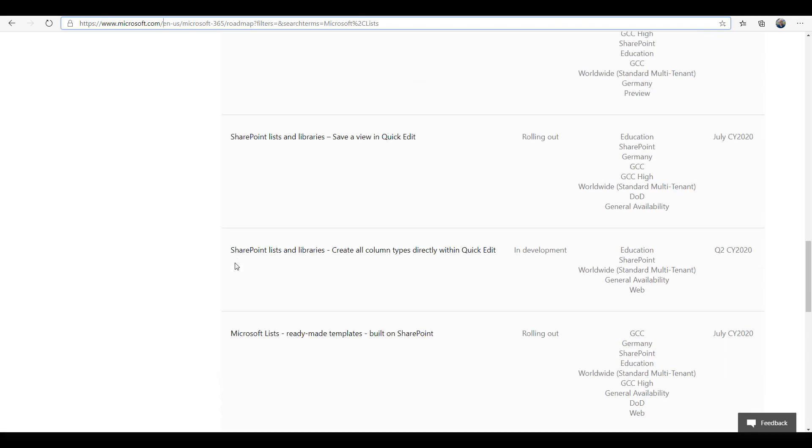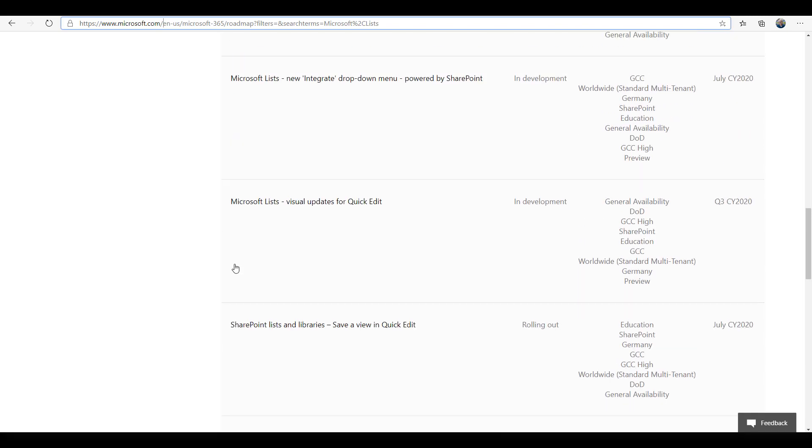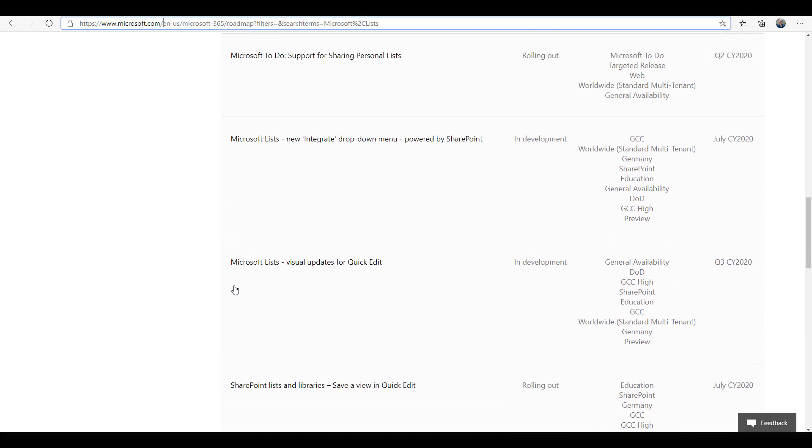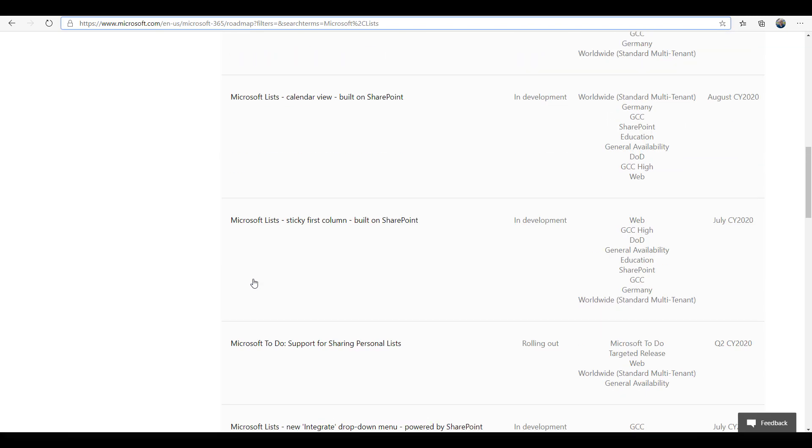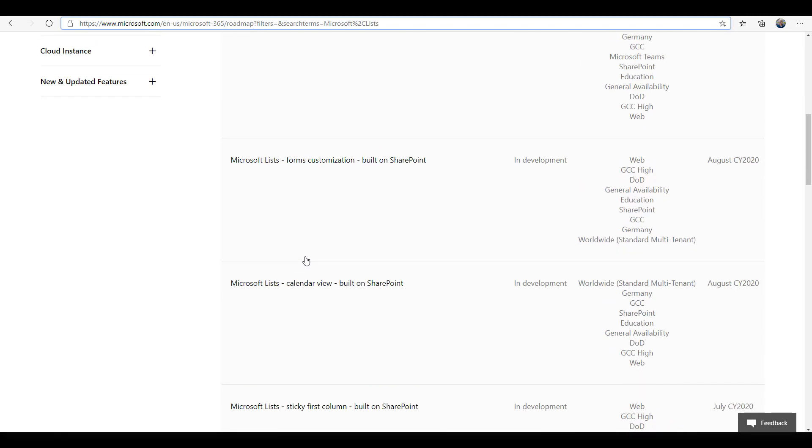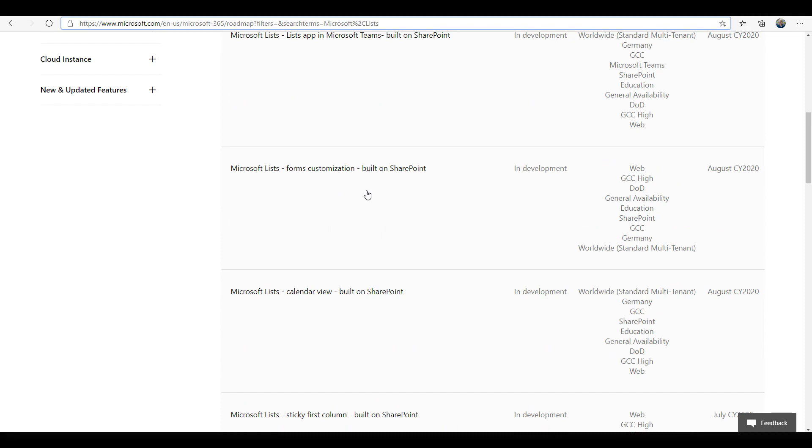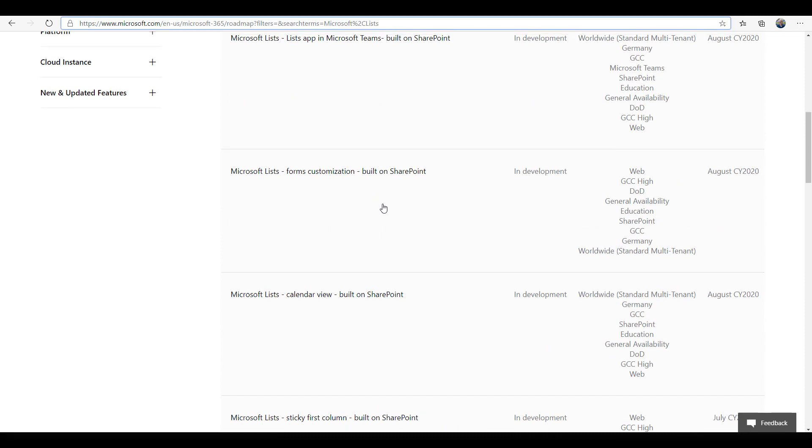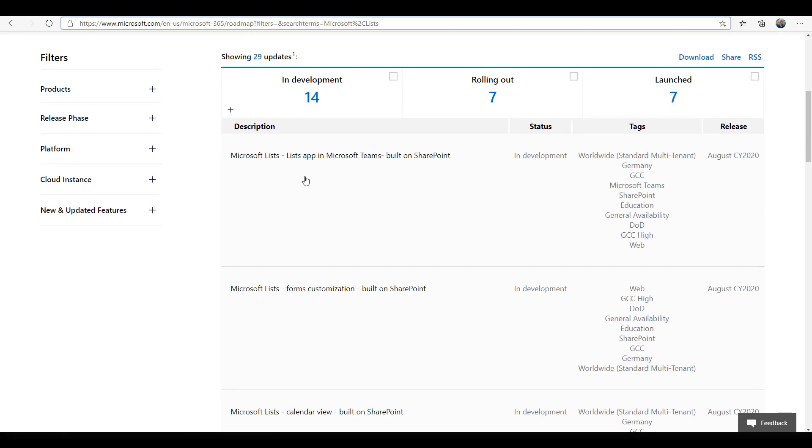If we also look at the other things in the roadmap, there are lots of features rolling out for Microsoft Lists, including the ability to do form customization coming in August and also Lists in Microsoft Teams coming in August. So there's a lot of stuff coming from Microsoft Lists, and right now they're just rolling out the SharePoint list templates, but I thought this would be a great way to get you guys started with what's going on.